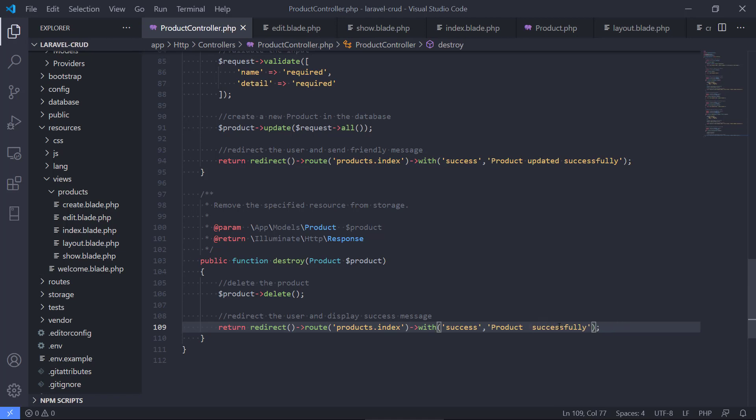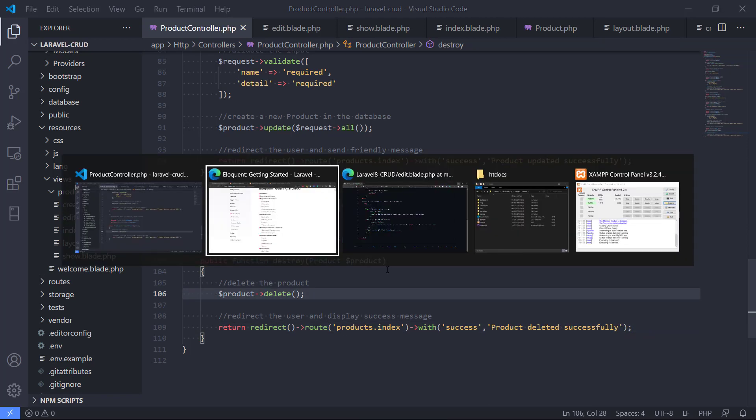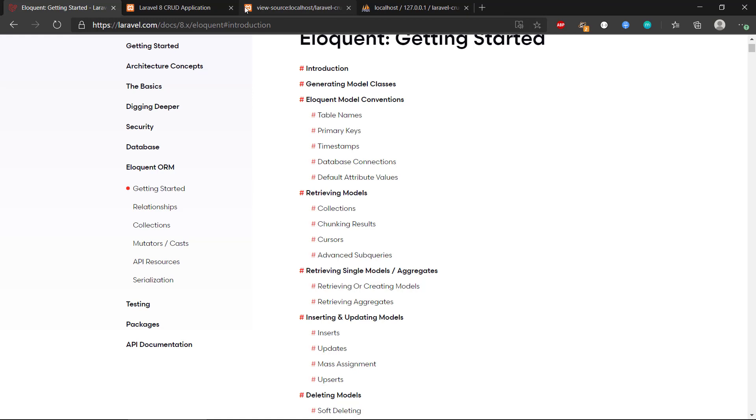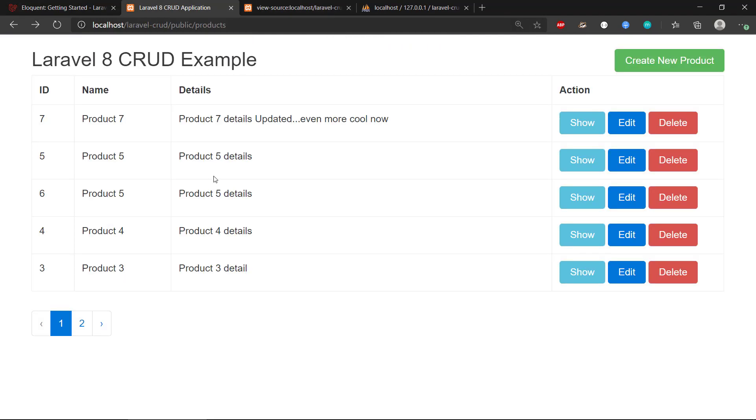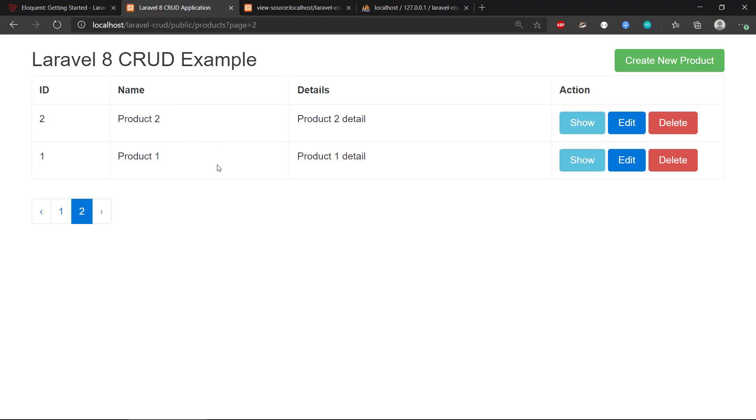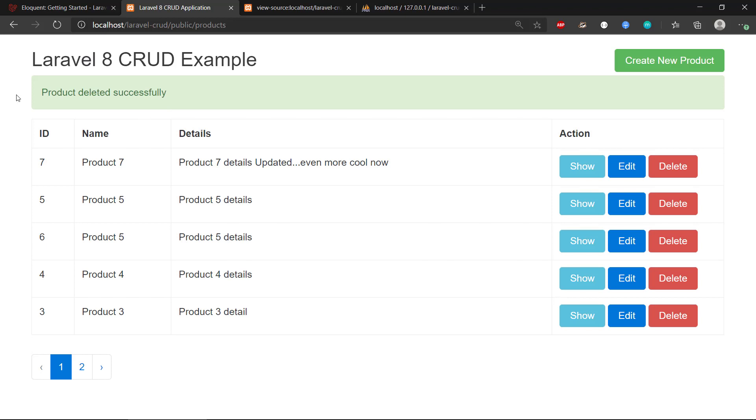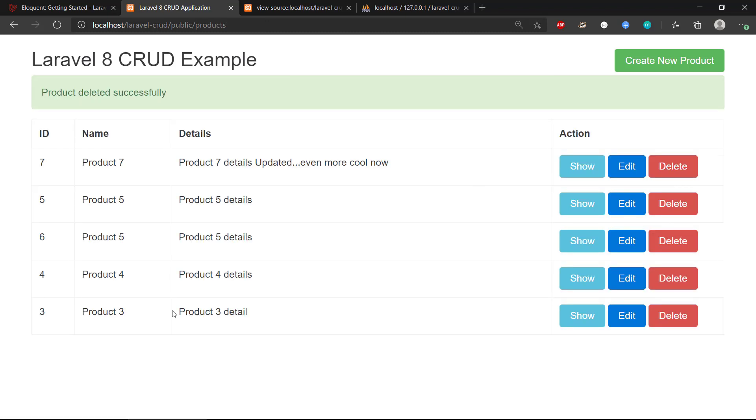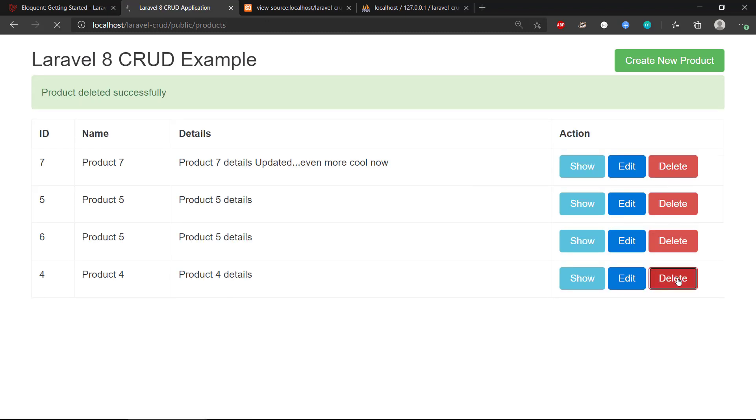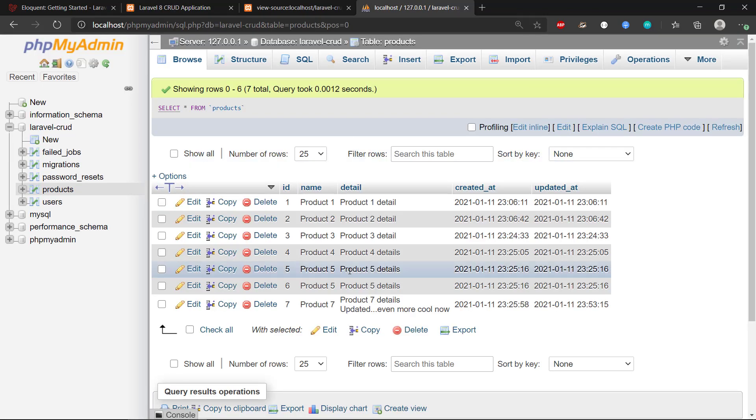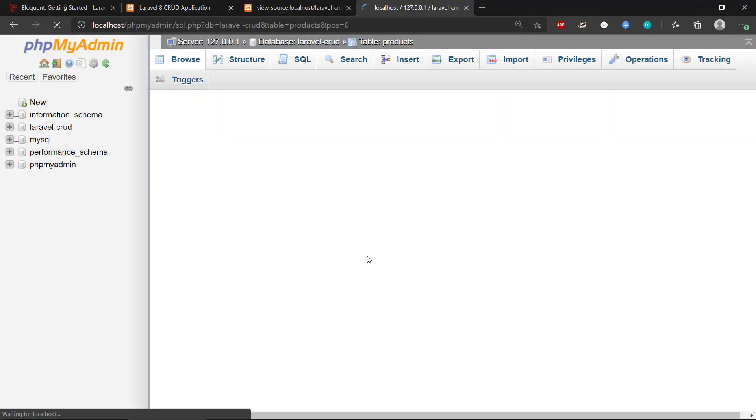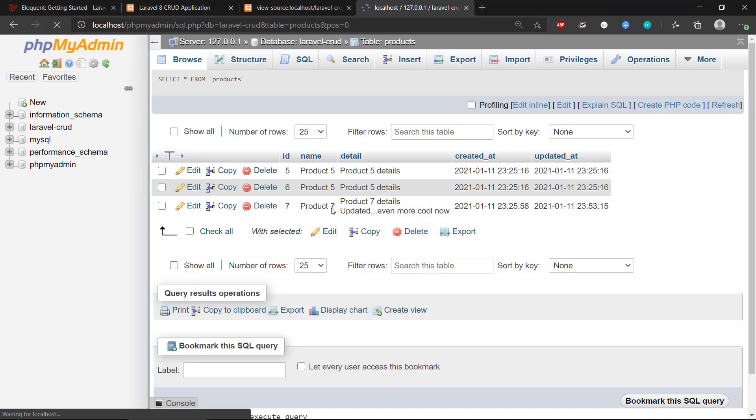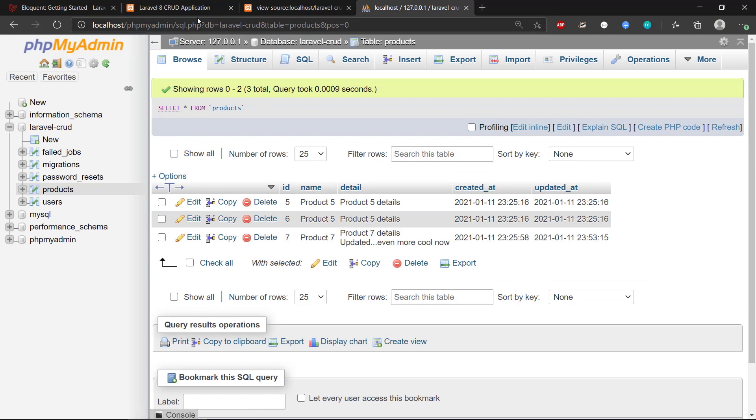Let's have a look if it works in our application. So let's delete product one. Okay, product deleted successfully and we don't have any products with ID one yet. So we can delete, delete, and we can see the database that it works - empty database.